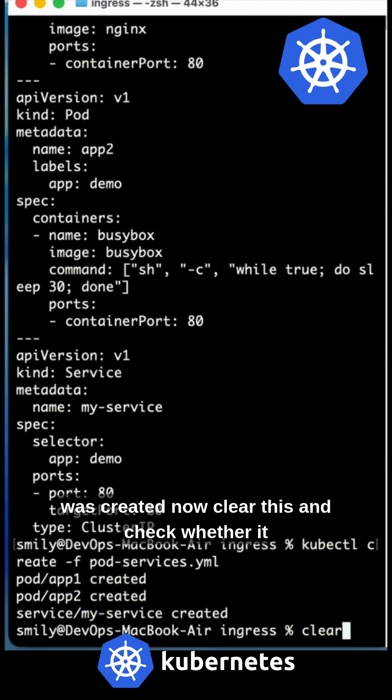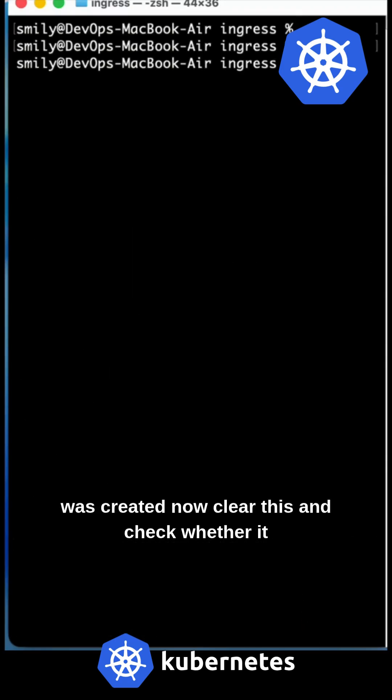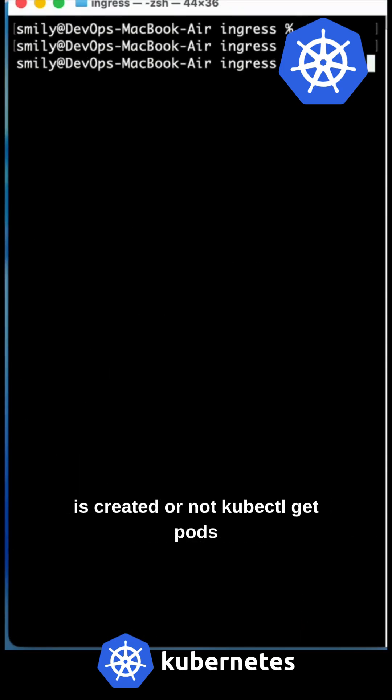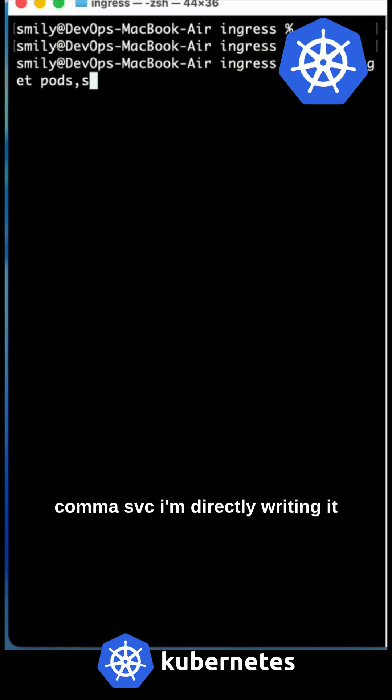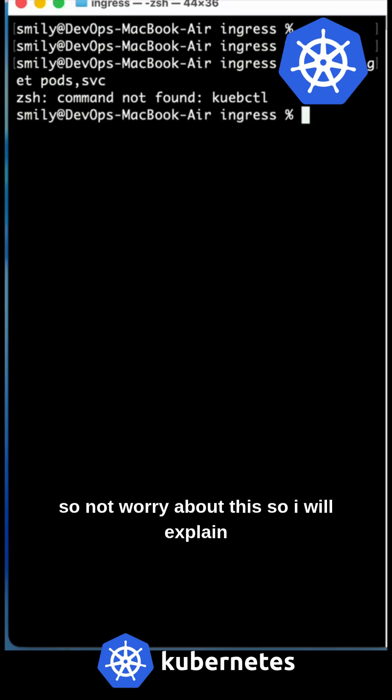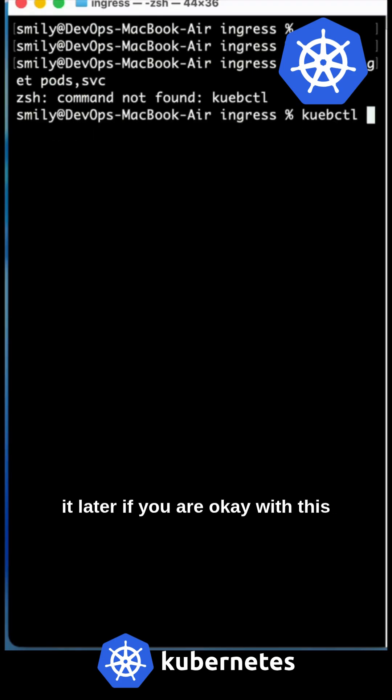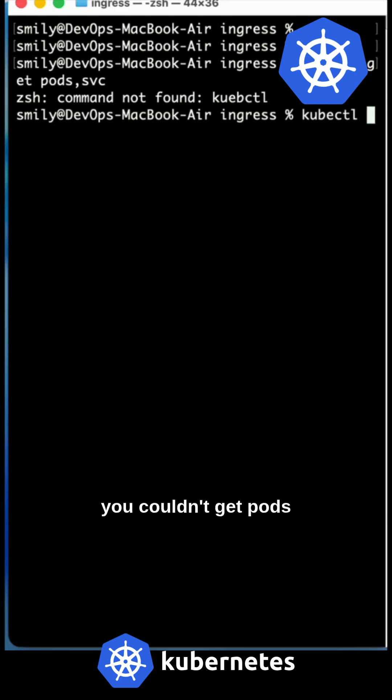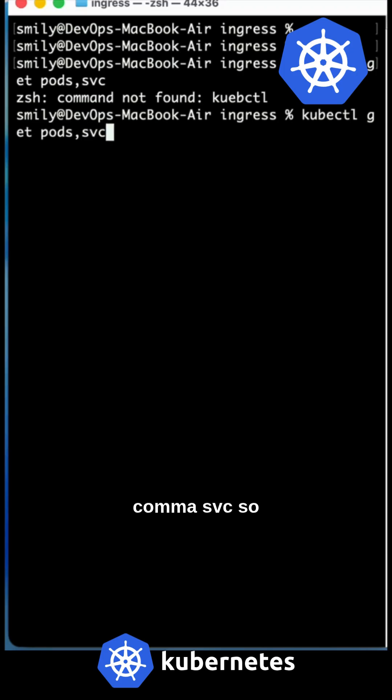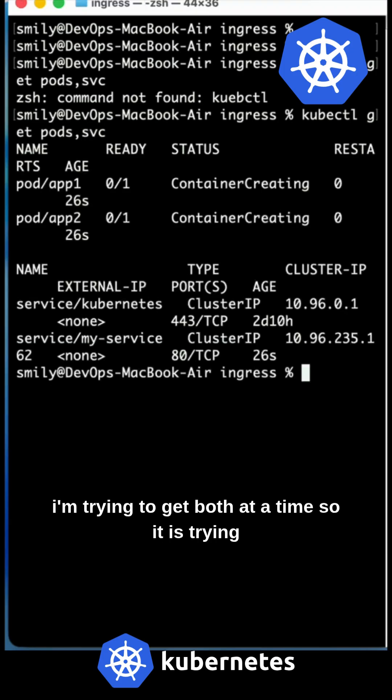Now clear this and check whether it is created or not. kubectl get pods,svc. I'm directly writing it, so don't worry about this. I will explain it later if you're okay with this. Look at it: get pods,svc. I am trying to get both at a time.